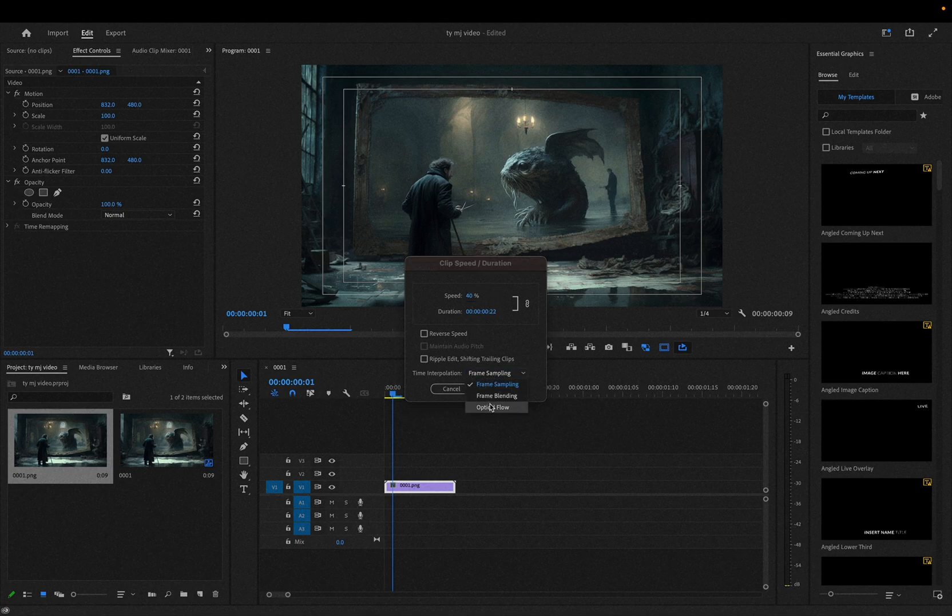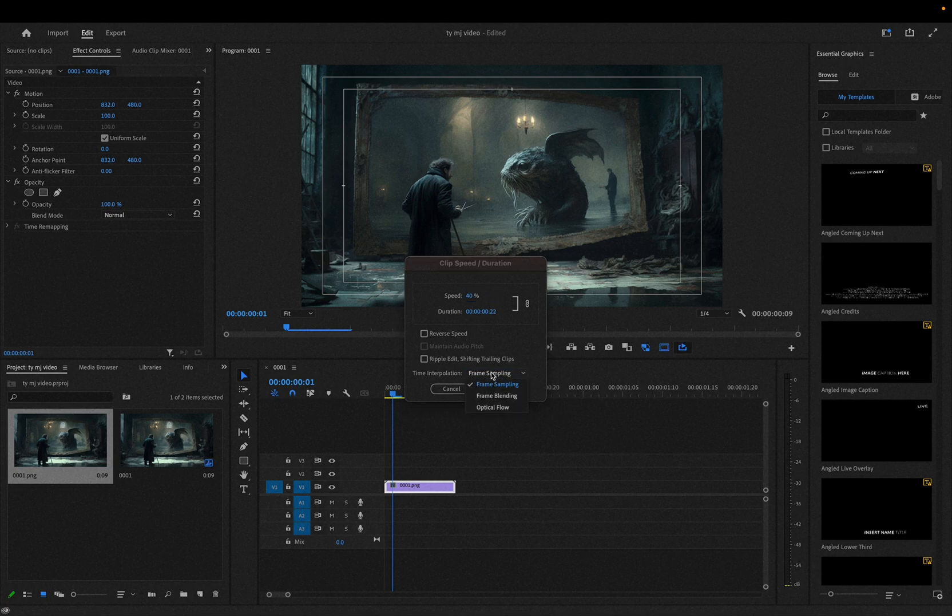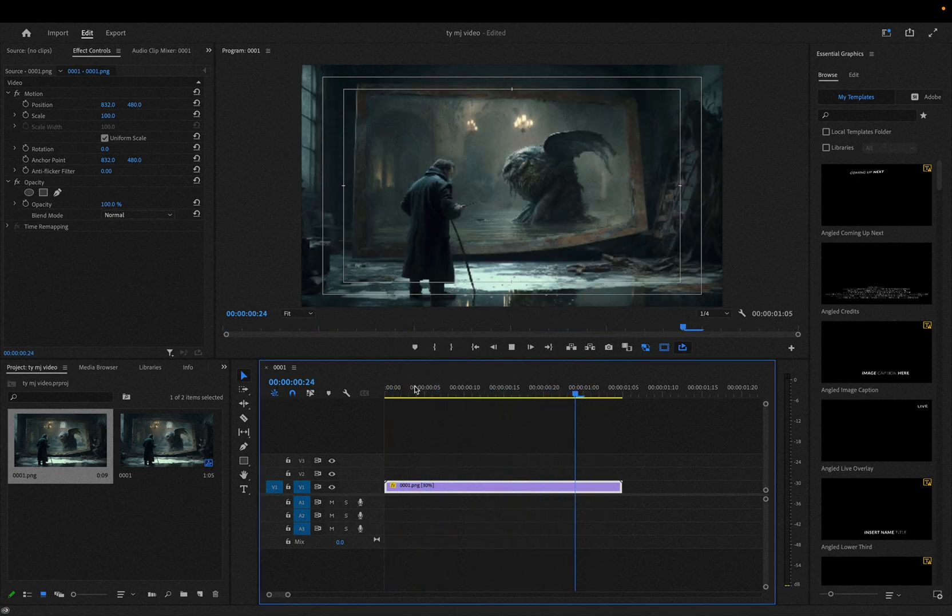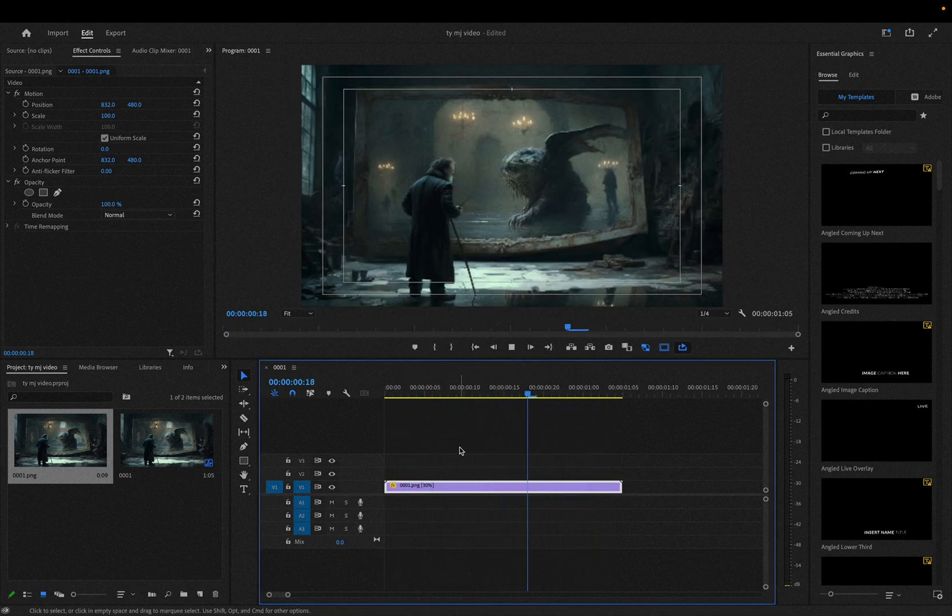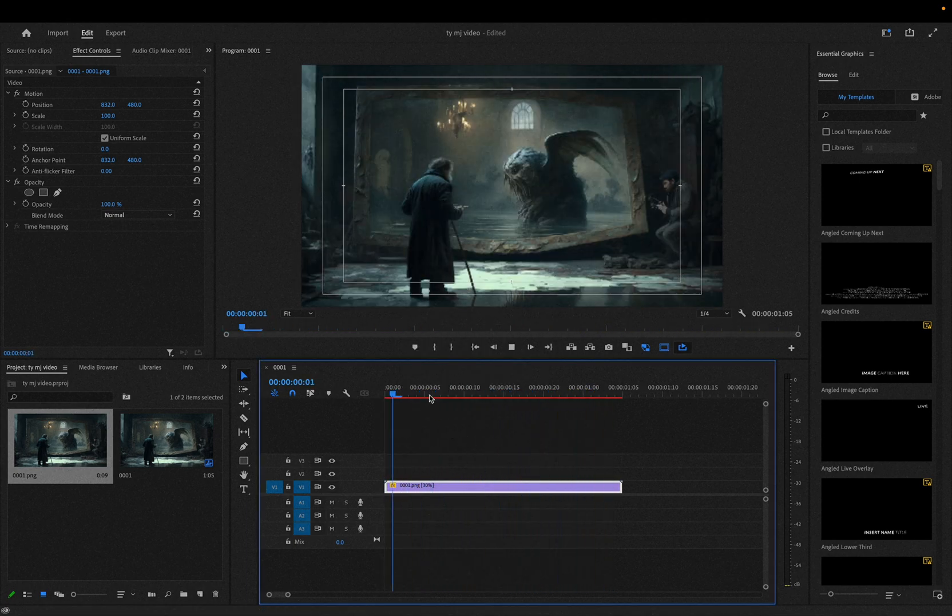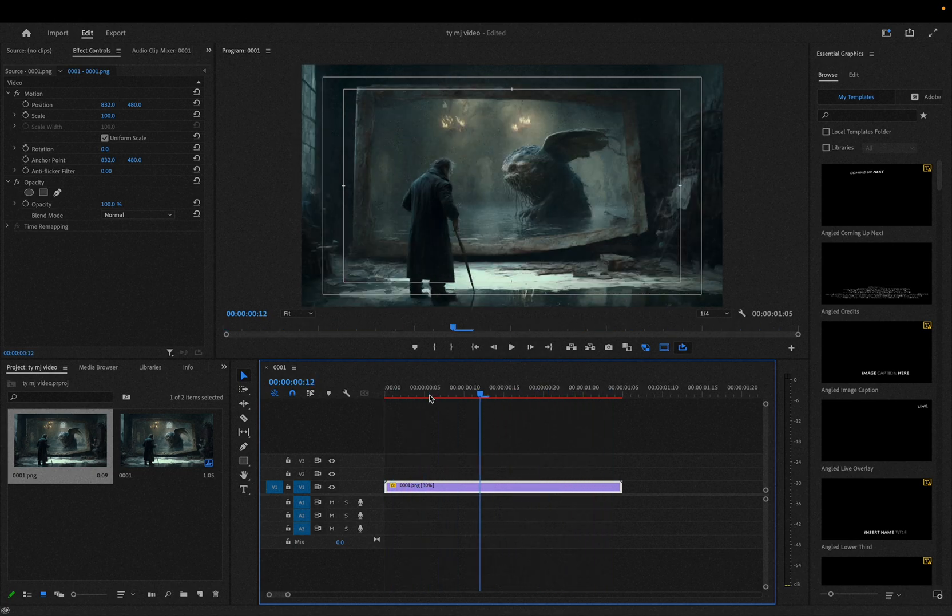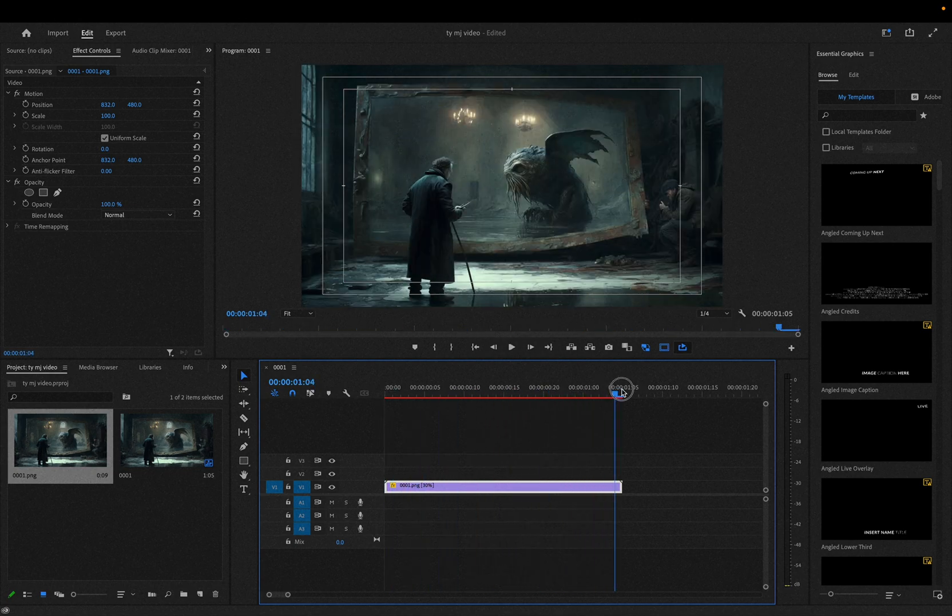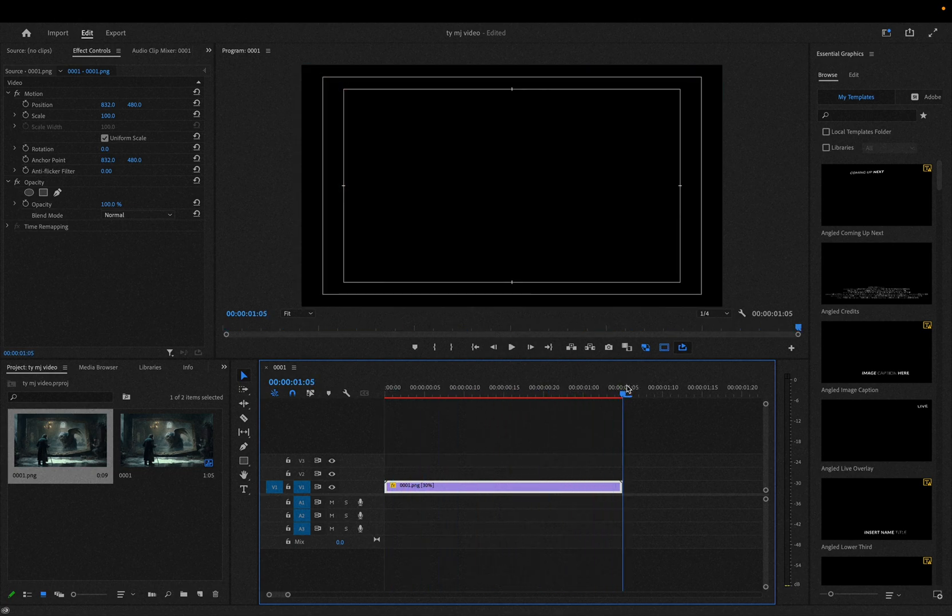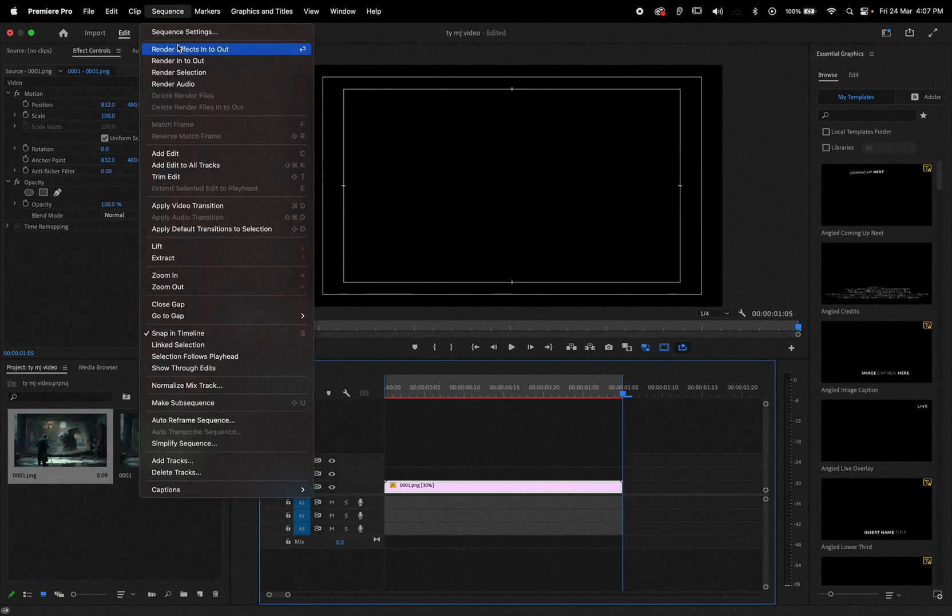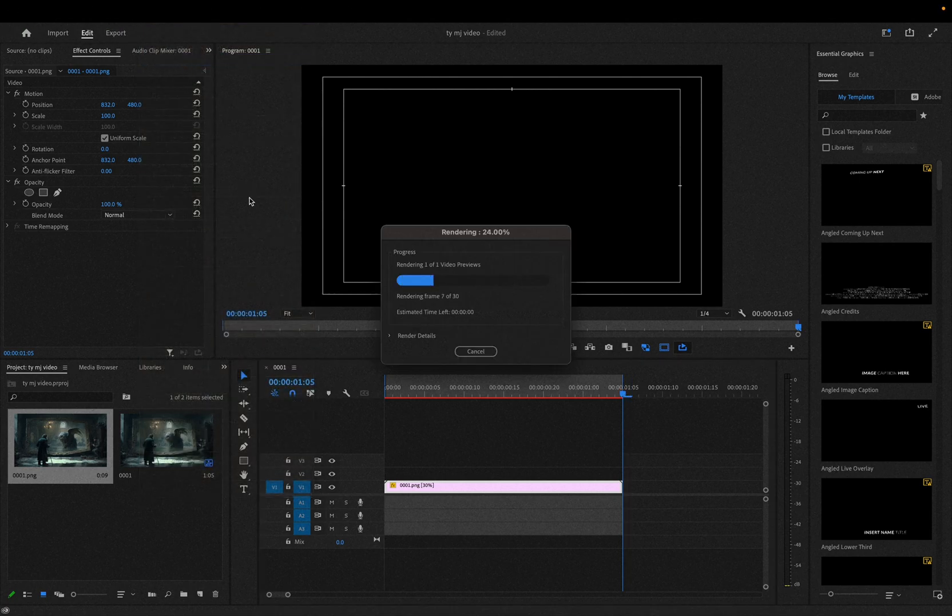You can use optical flow so it will morph. Let me show you. If I activate the optical flow, this preview won't show you the exact result, so you need to in-out, enter timeline, and then go to sequence, render in and out.